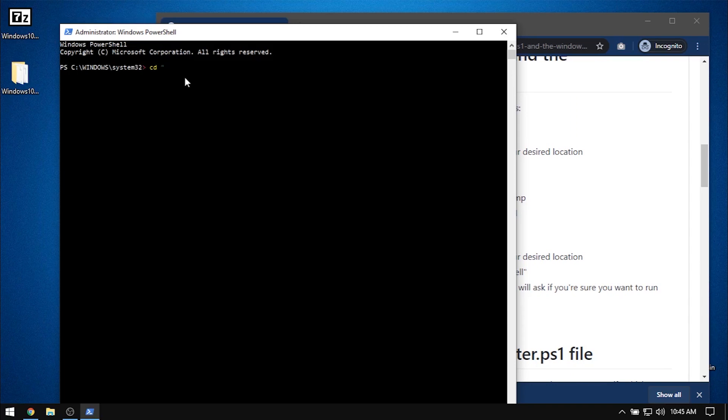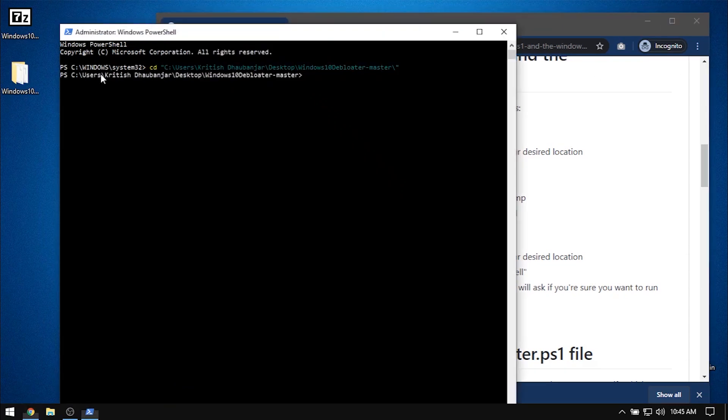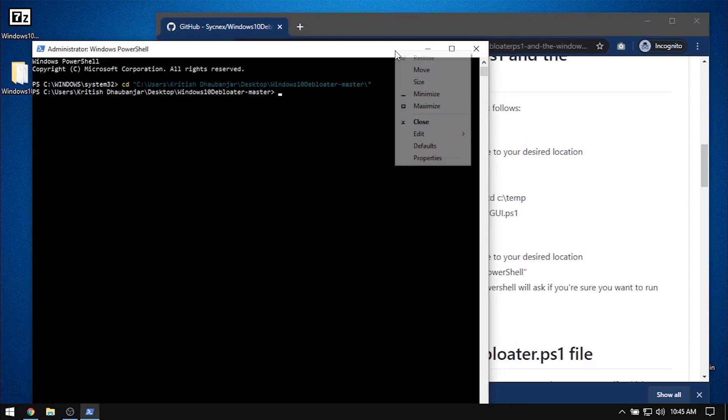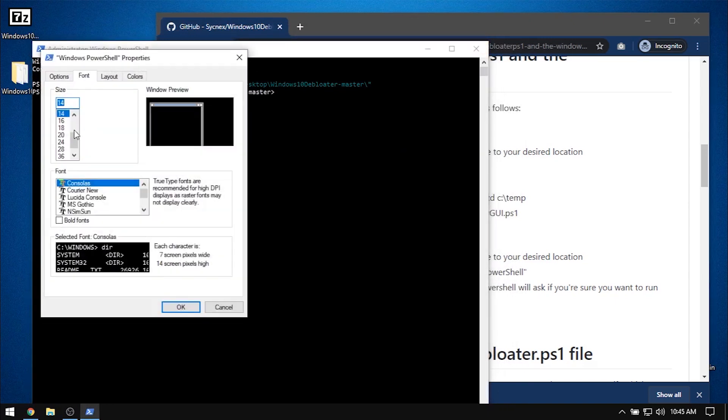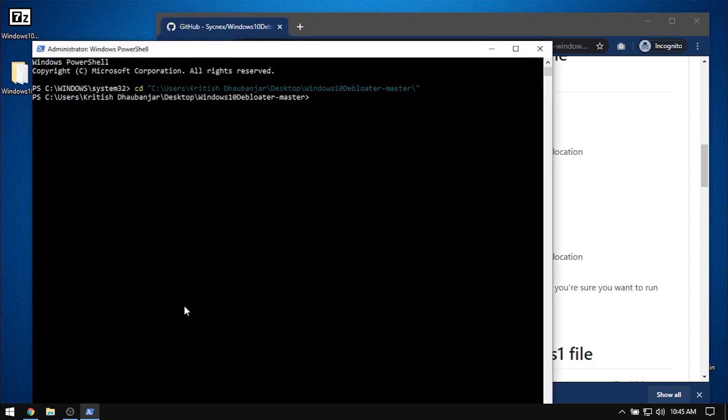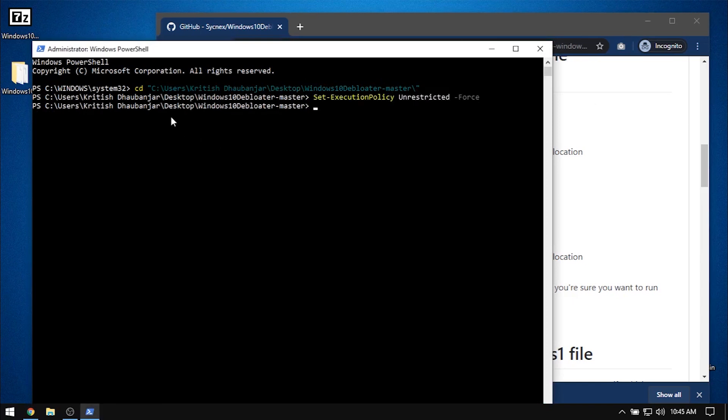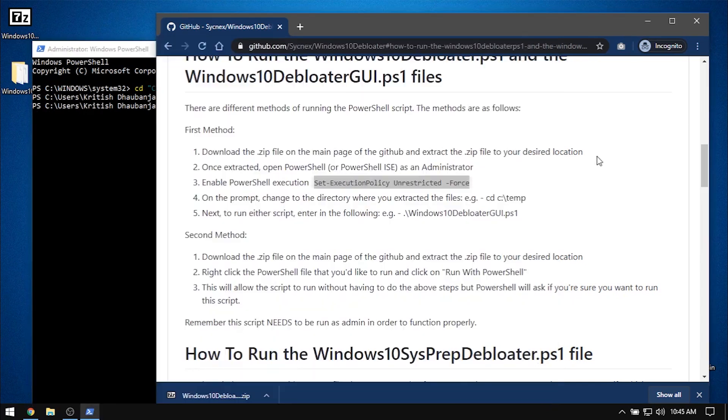I will change my working directory to the recently extracted folder, pasting the previously copied absolute path. Then I will copy and paste the command to set the execution policy to unrestricted, and then I will run the GUI version of the script for simplicity.